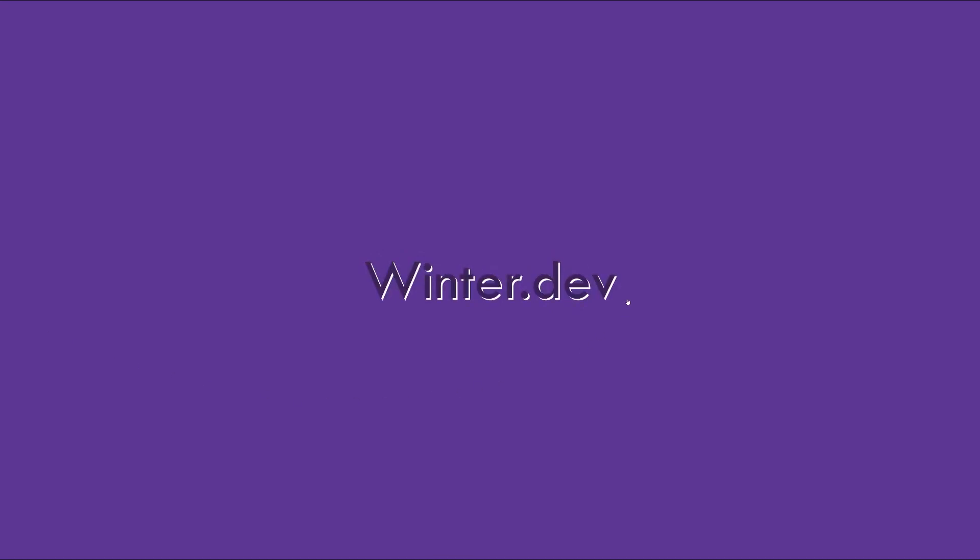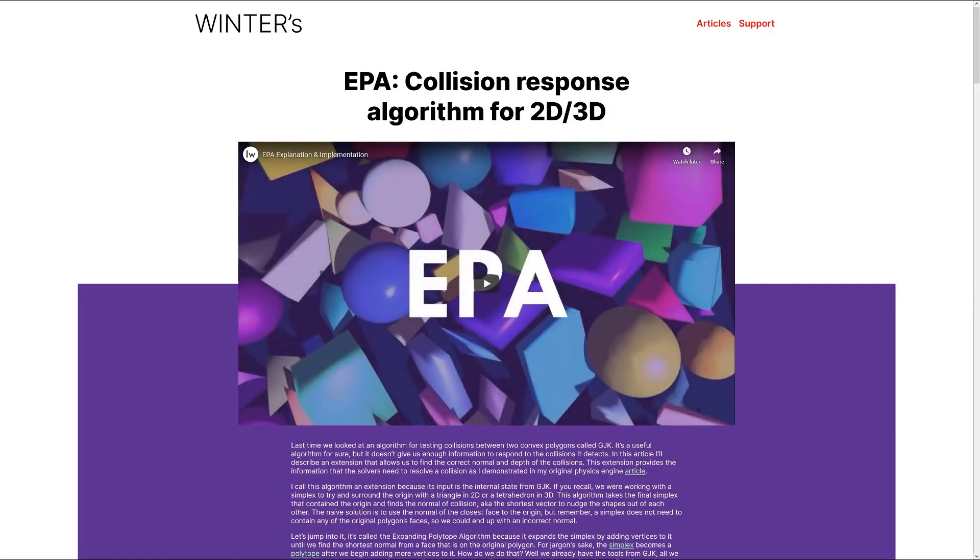Want to go at your own pace? Check out the written version at https://winter.dev.